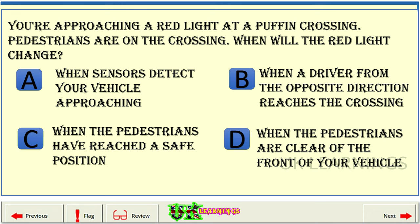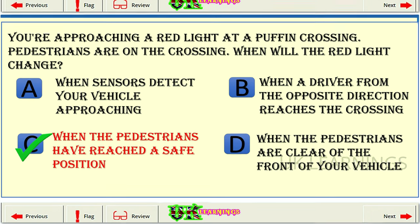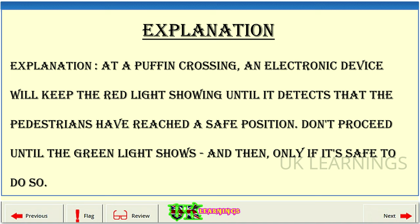You're approaching a red light at a puffin crossing. Pedestrians are on the crossing. When will the red light change? A: When sensors detect your vehicle approaching. B: When a driver from the opposite direction reaches the crossing. C: When the pedestrians have reached a safe position. D: When the pedestrians are clear of the front of your vehicle. The correct answer is C: When the pedestrians have reached a safe position. Explanation. At a puffin crossing, an electronic device will keep the red light showing until it detects that the pedestrians have reached a safe position. Don't proceed until the green light shows, and then only if it's safe to do so.